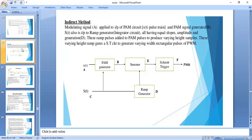In summary, for the indirect method of generating PWM, we first generate the PAM signal, then use an adder and integrator — also called a ramp generator. The PAM and ramp are added, and applied to the Schmitt trigger. Depending on the height of the pulse, the width will be varied. That is PWM.